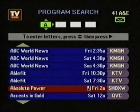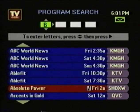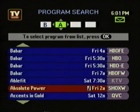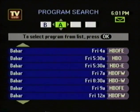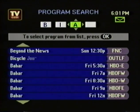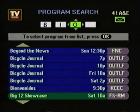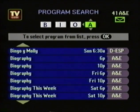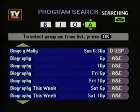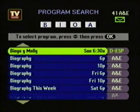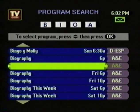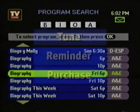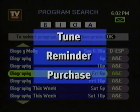Let's say you want to watch Biography and have no idea what time or what channel it's on. The search feature can help. You press the down arrow to arrive at the letter B, then press the right arrow and access the B's. You don't see Biography, so you enter the I and the O, and there it is. Just press OK. Now that you've found the program, you've got the same three choices you have in the other menus.